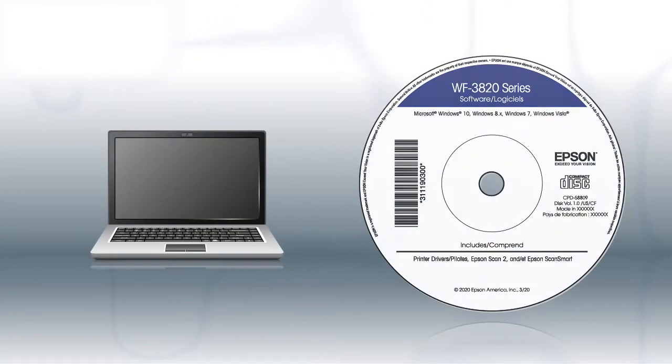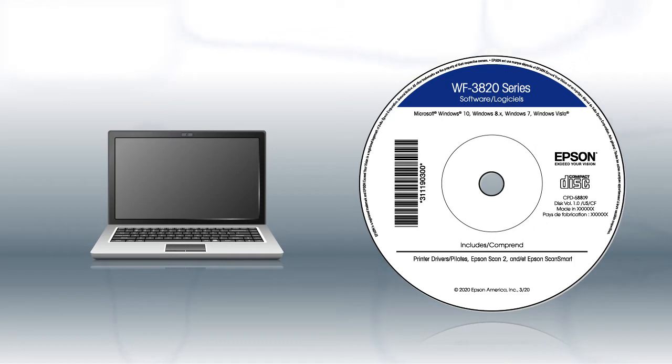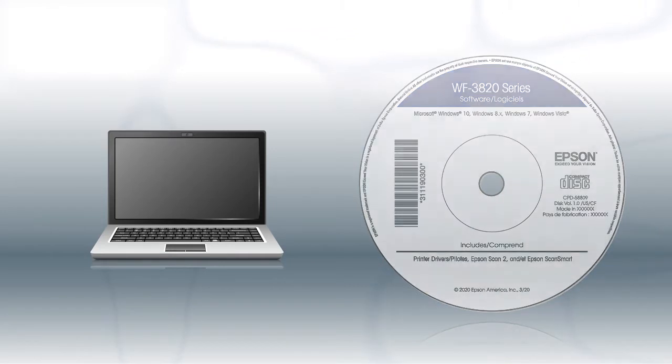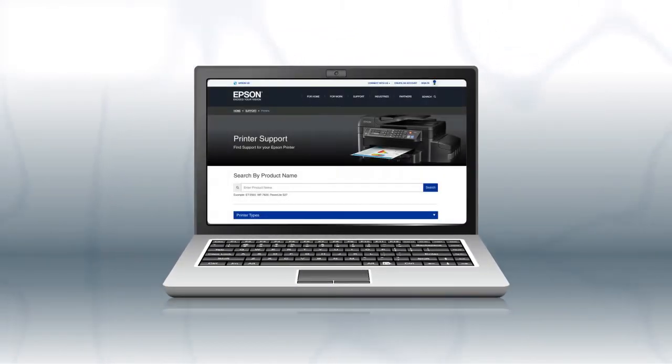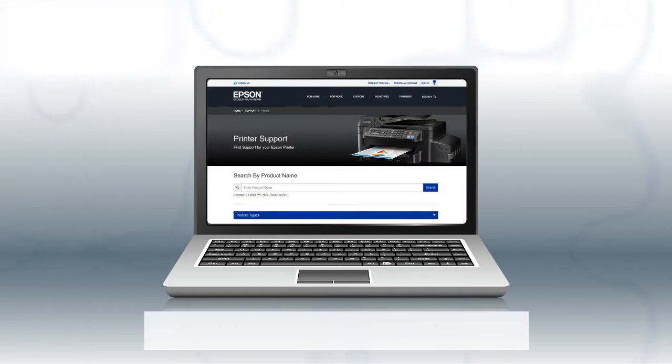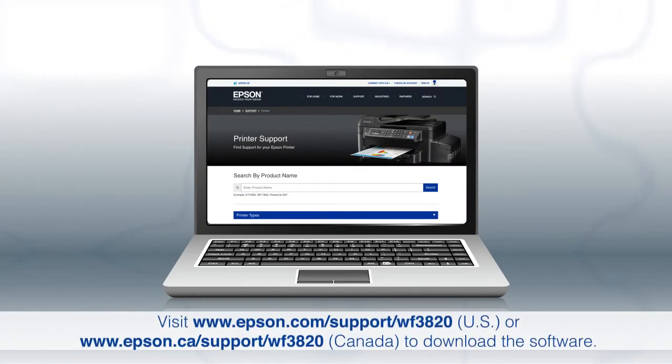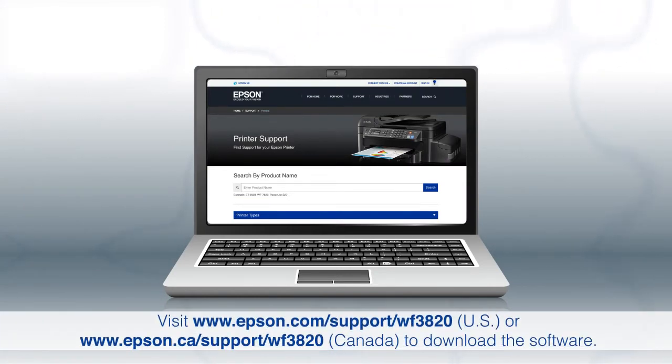If you are using a Windows computer, insert the CD that came with your printer. If you are using a Mac or your computer does not have a CD or DVD drive, download and run the product's software package from the Epson support site.